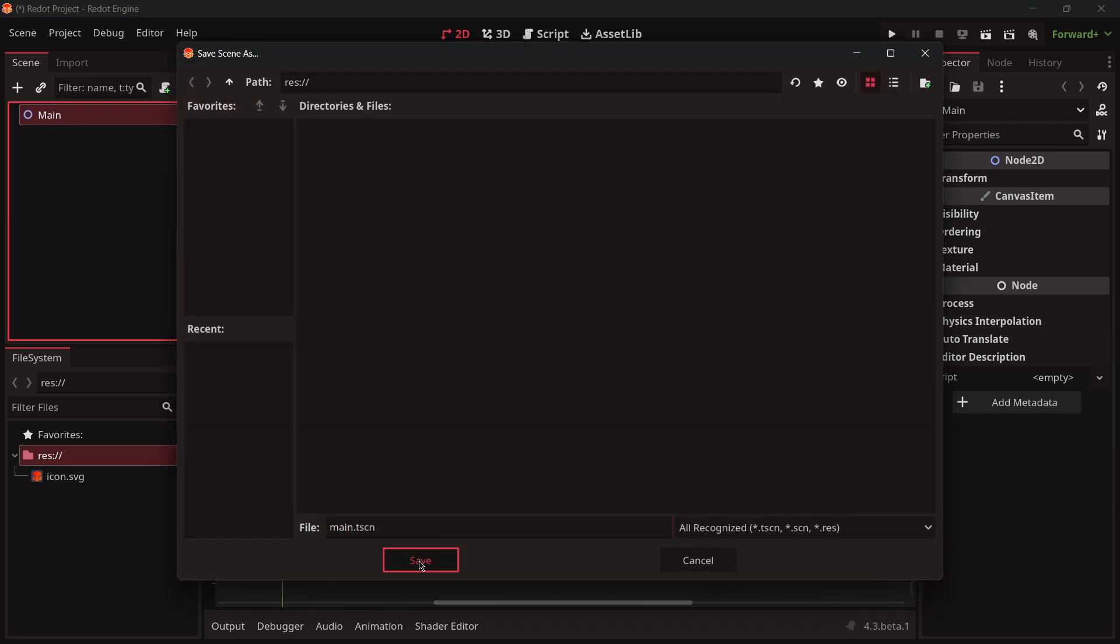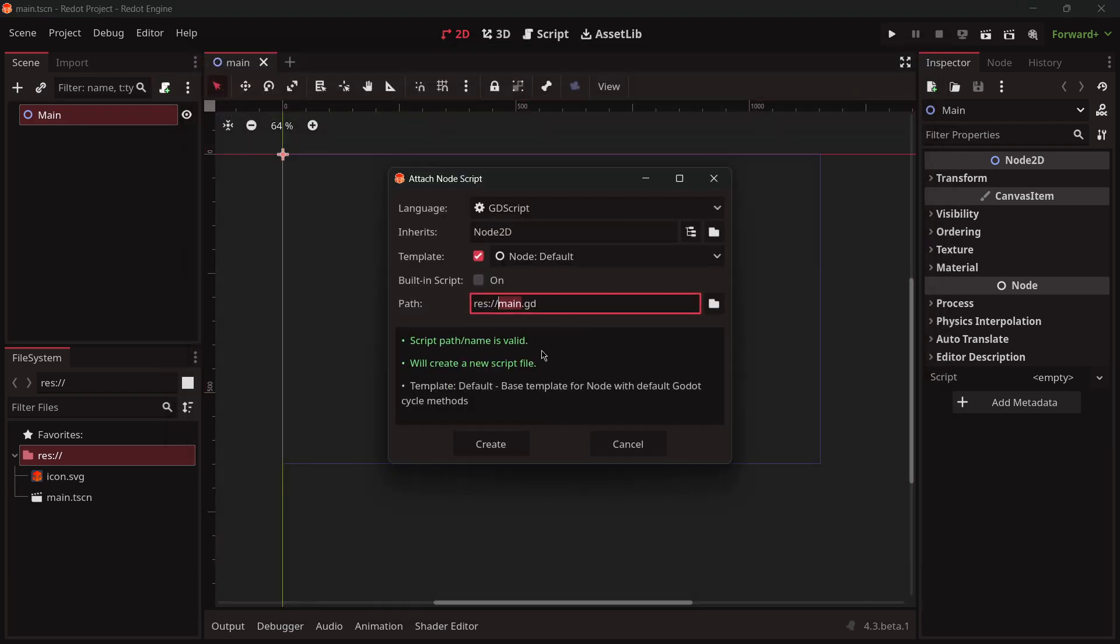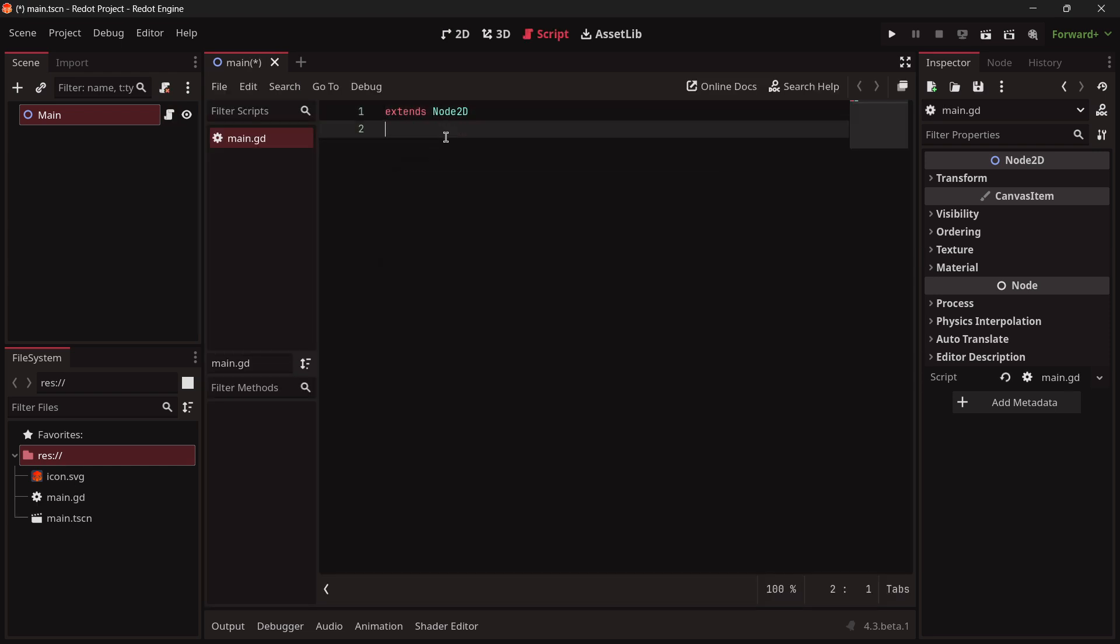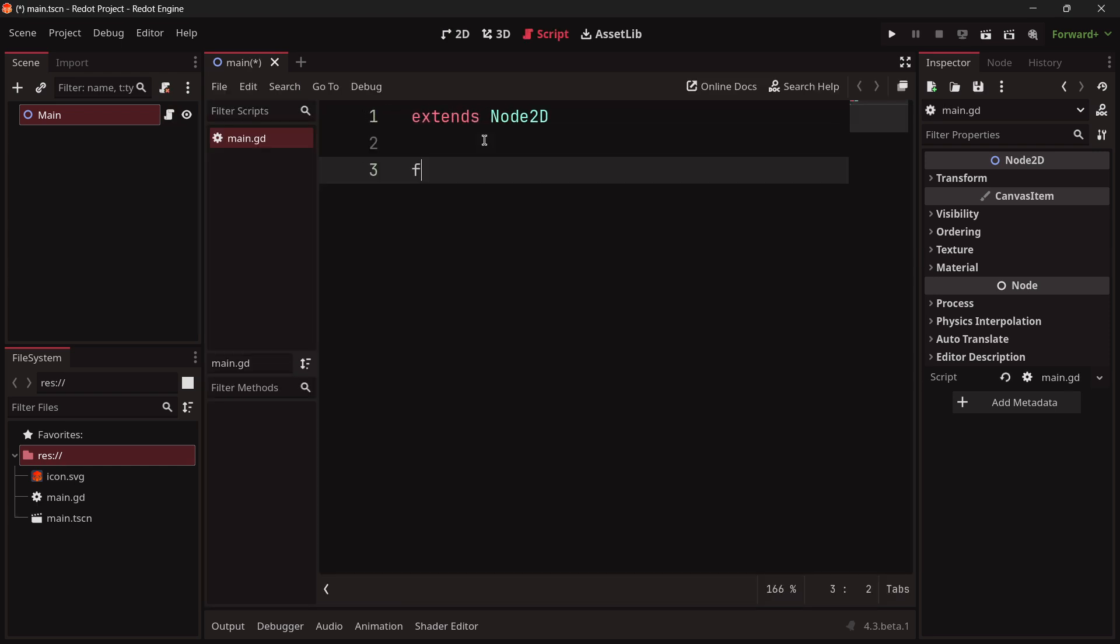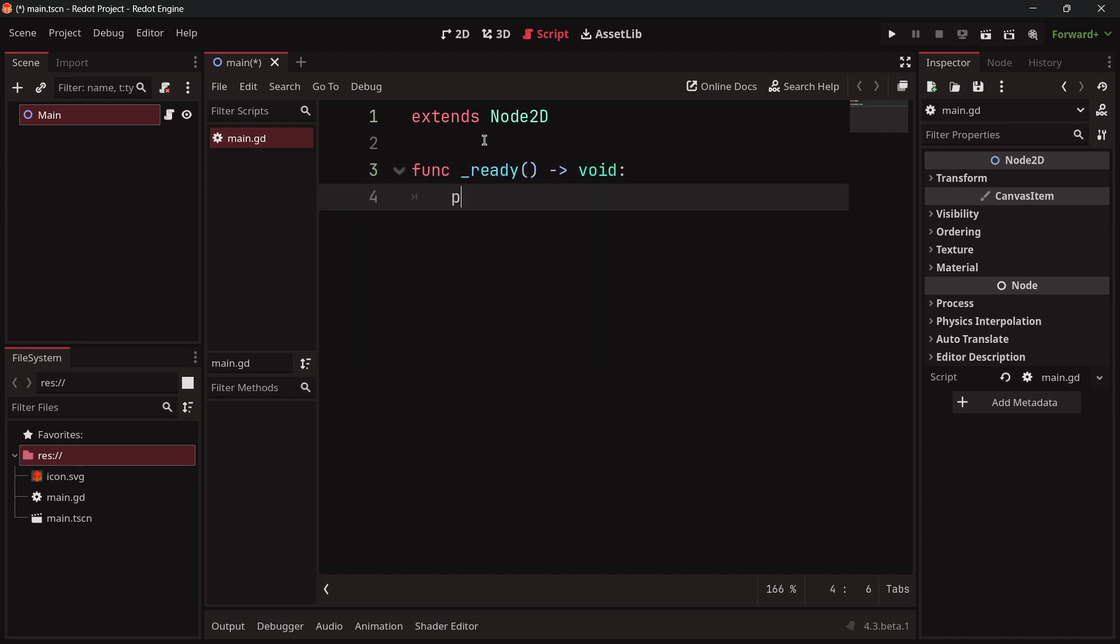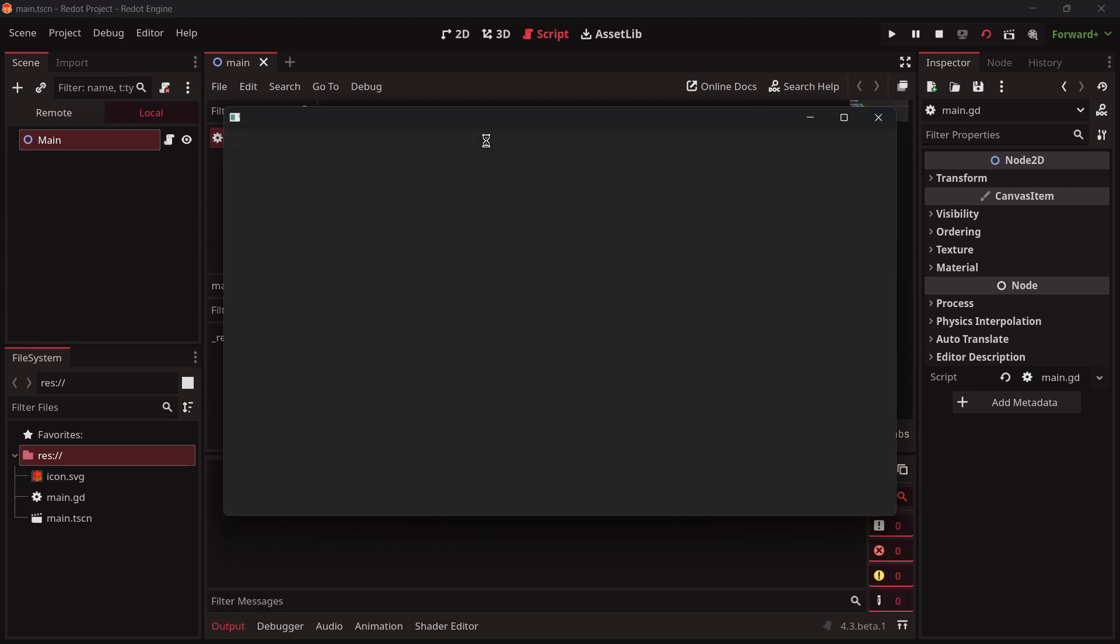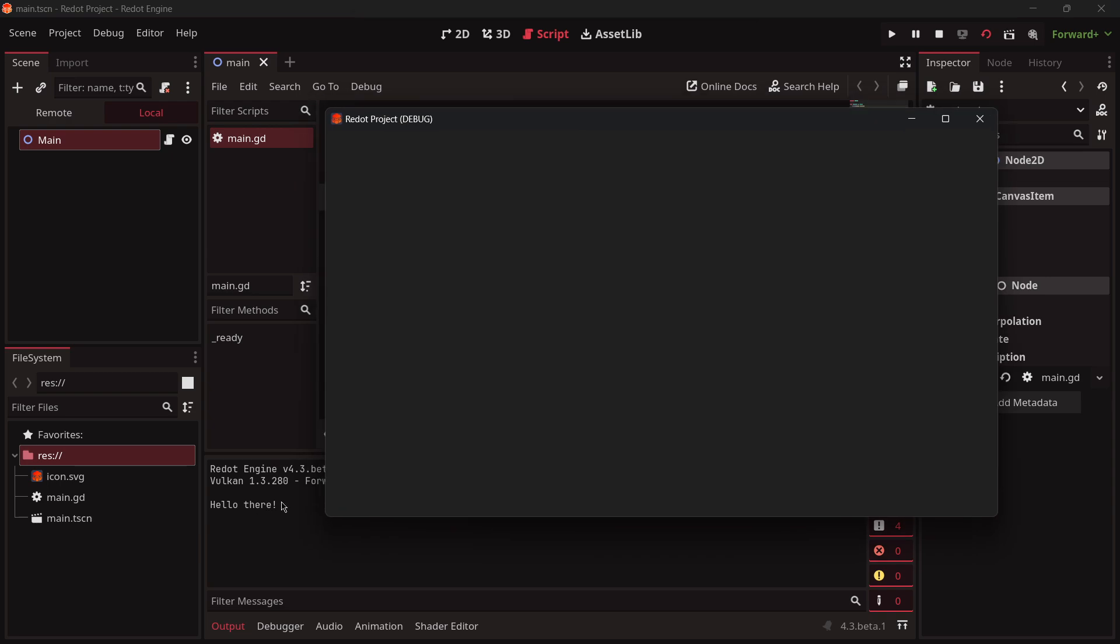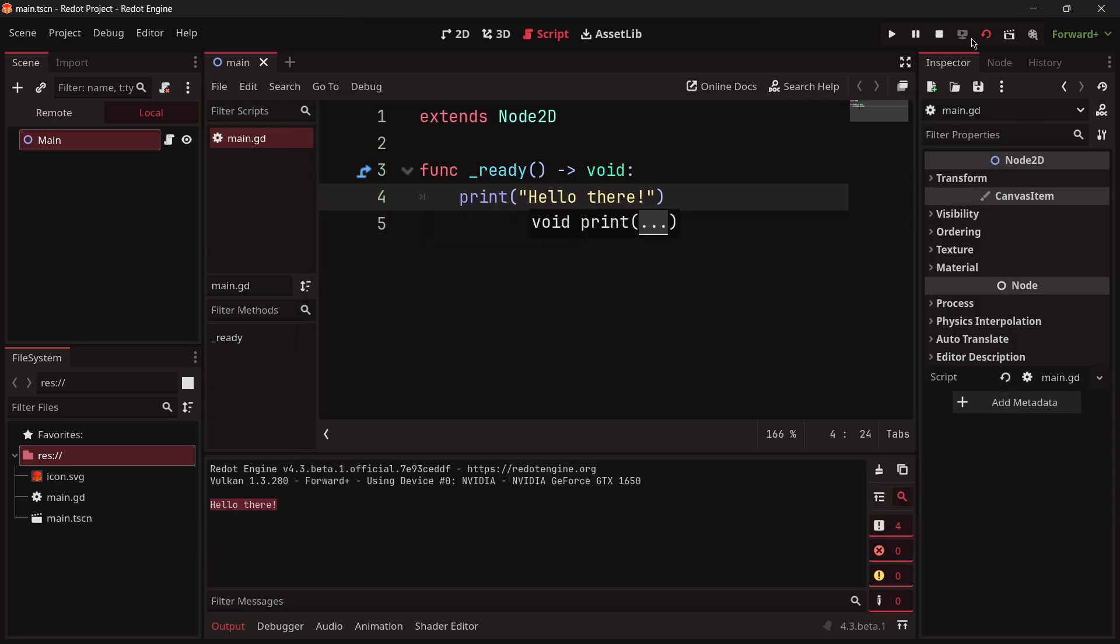I can create here a new 2D scene, call it main, save it, attach a brand new script, and for example zoom in a little bit. I'll be able to call the ready function and just print here 'hello there.' I have my game window, I have my message, and everything is just working the same way that it would be done in Godot.